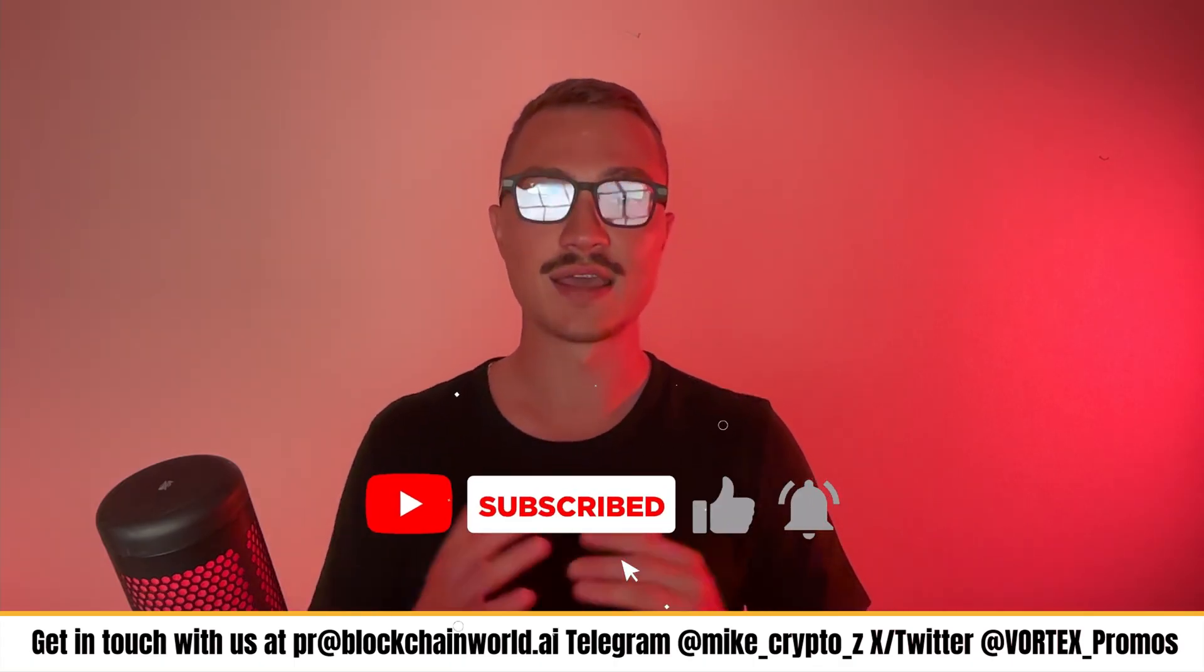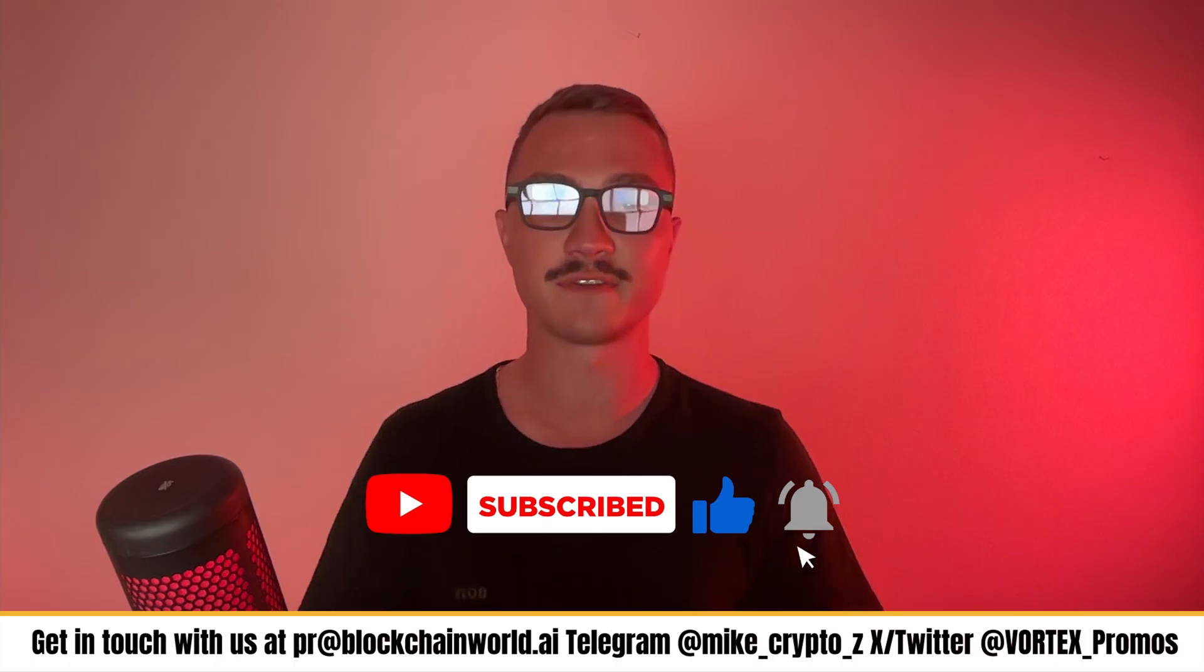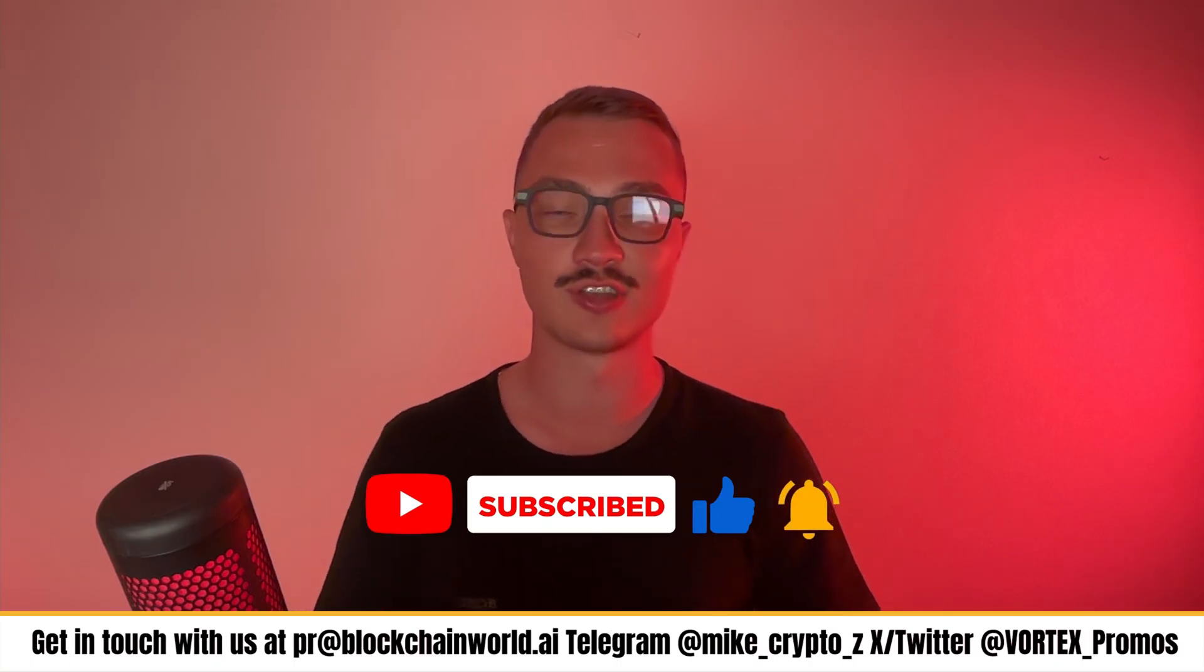So here's what I want you to do next: if you're serious about cutting research time, boosting your blockchain and AI workflows, or just want a browser that doesn't sit idle but actually works with you, grab Fellow CE today at fellow.ai. Subscribe to our channel, turn on notifications, and share this video with someone drowning in tabs. They'll thank you when they see Fellow CE in action. And I'll see you guys in the next one.